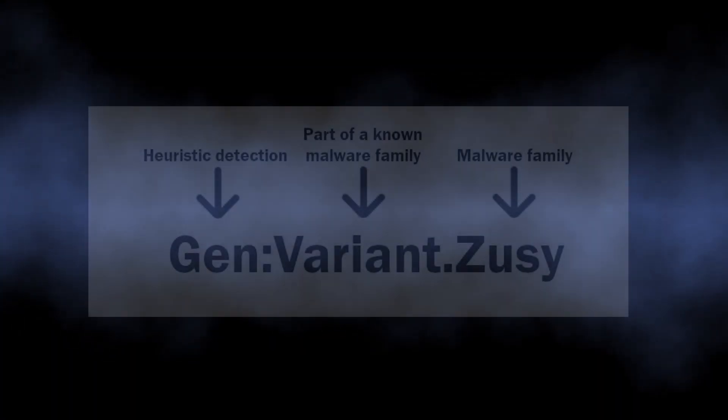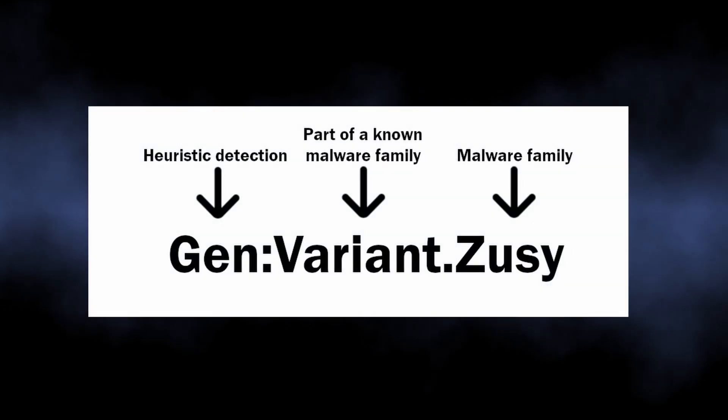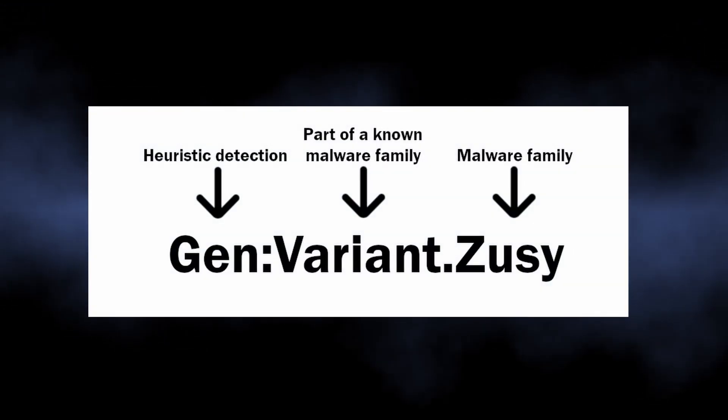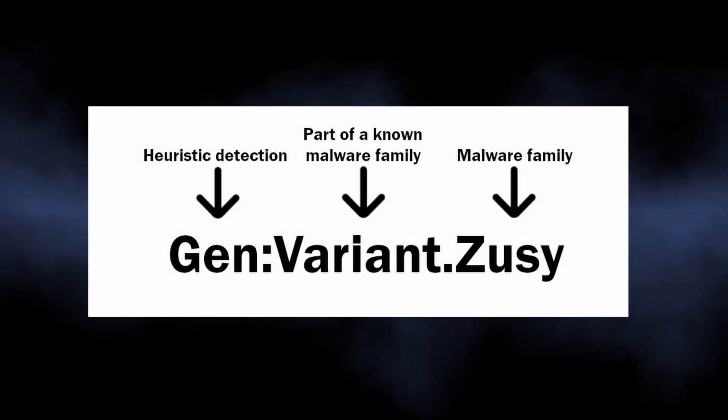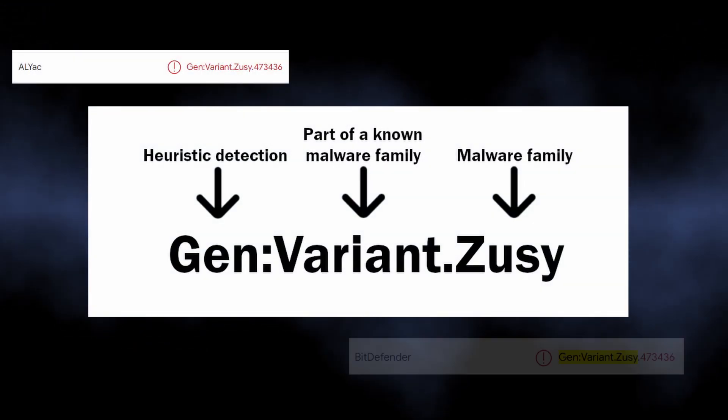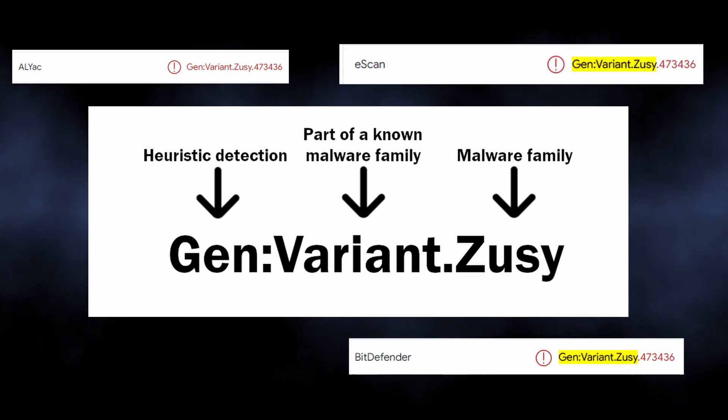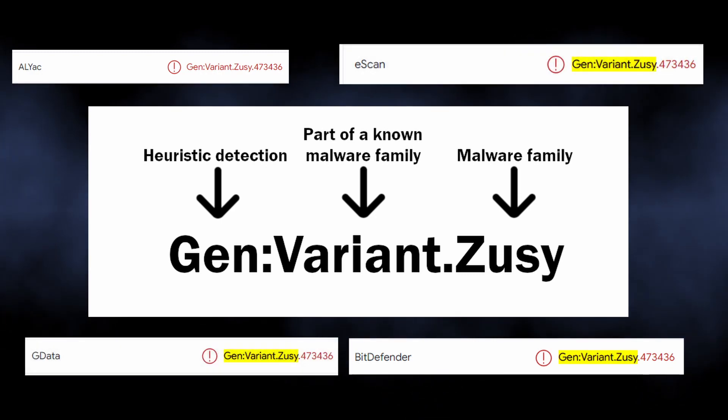Let's start with the explanation. GenVariant ZASI is a detection name used by several cybersecurity vendors, namely GData, ESCAN, ELIAC, and a couple of others.